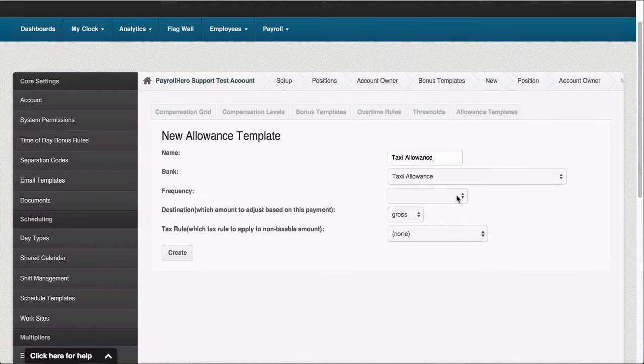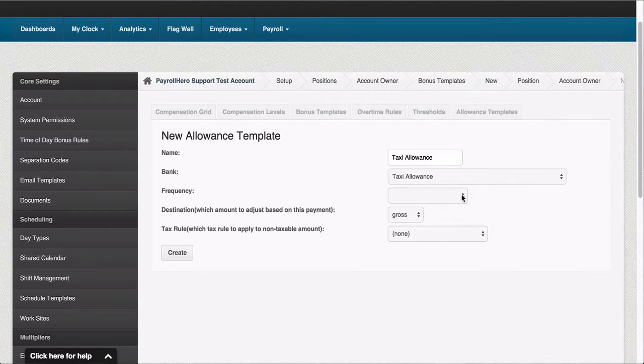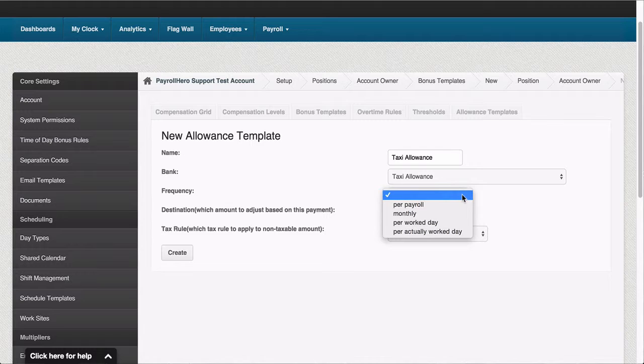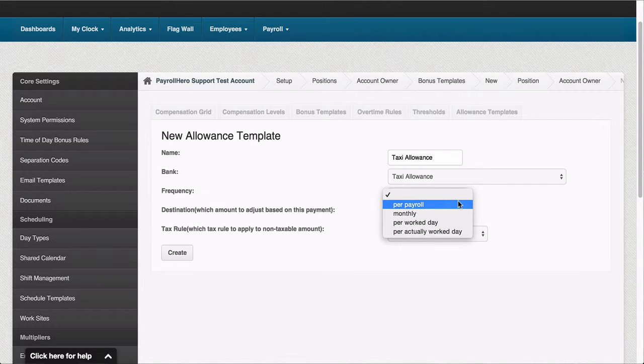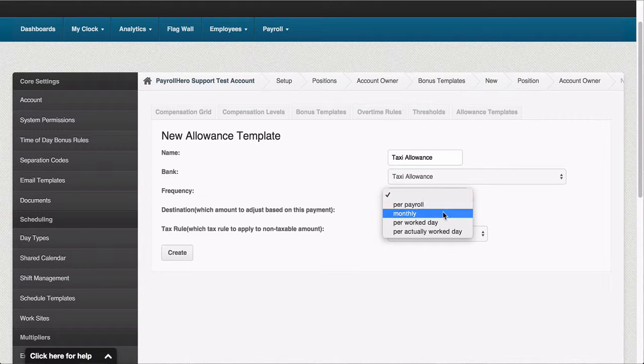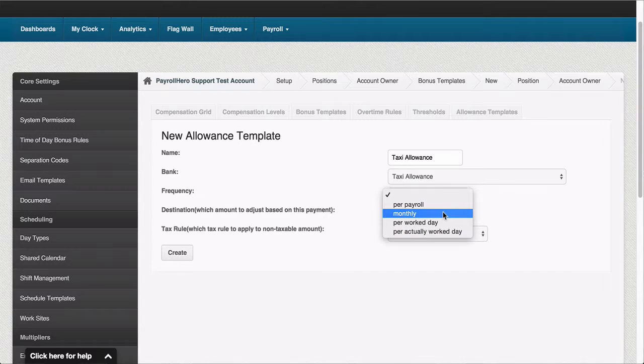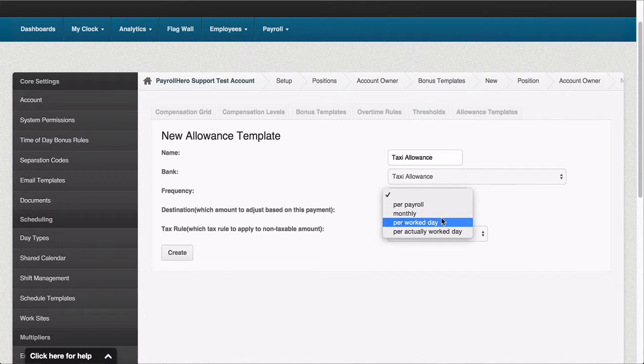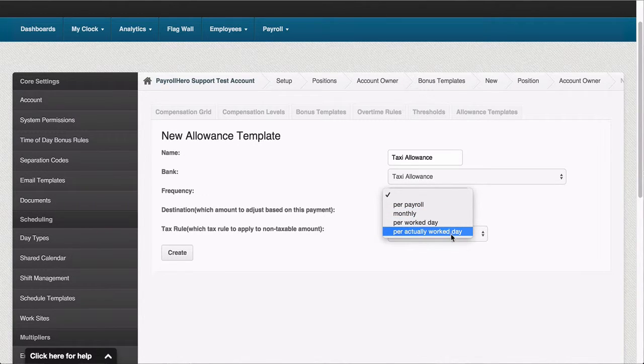Then you select the frequency of this allowance to be paid. I want this allowance to be paid once per payroll - maybe I want to pay this once monthly, per workday, or per actually workday.